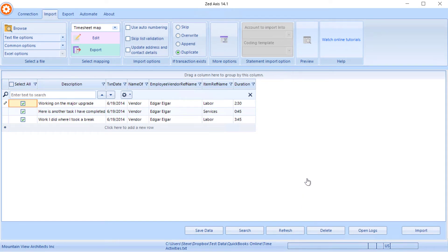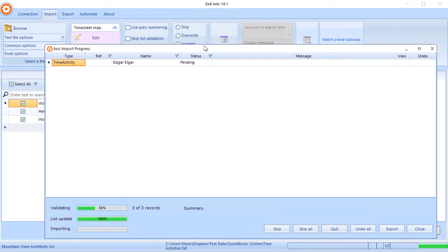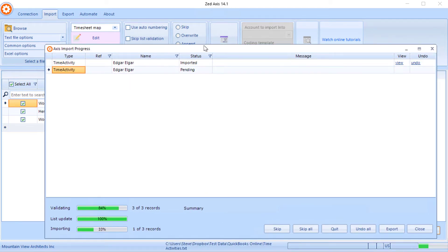So when you're ready to import, click the import button. Z-Axis will validate the data to make sure it's in the correct format and then begin importing that directly into QuickBooks.